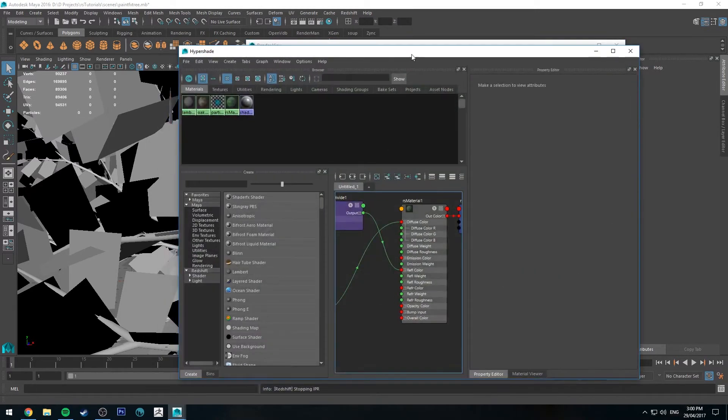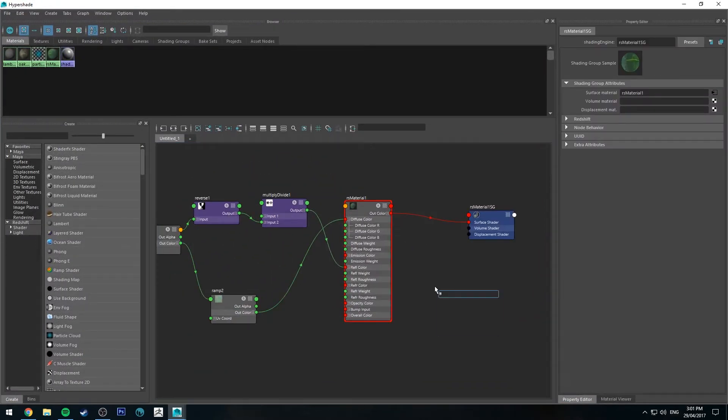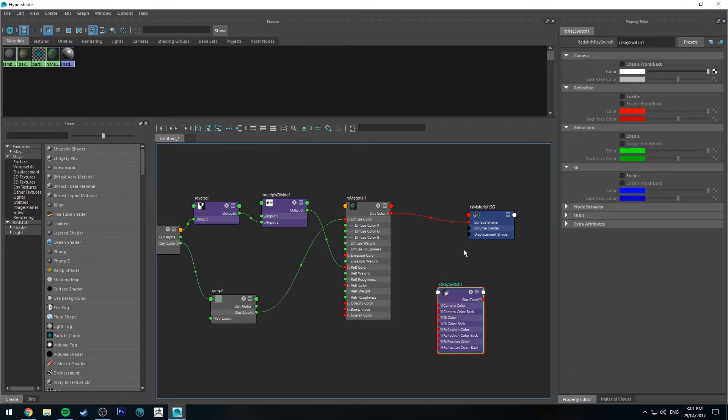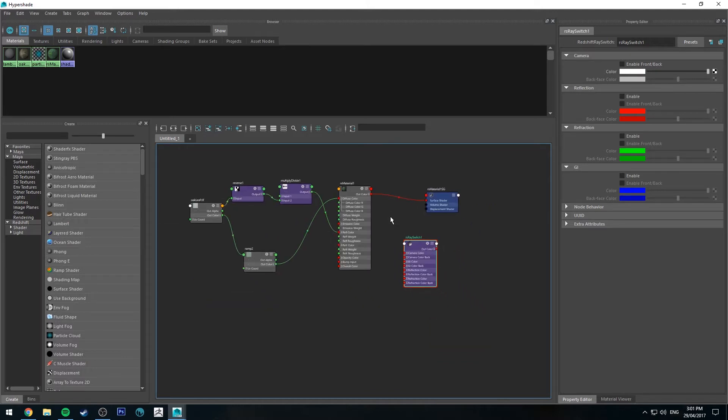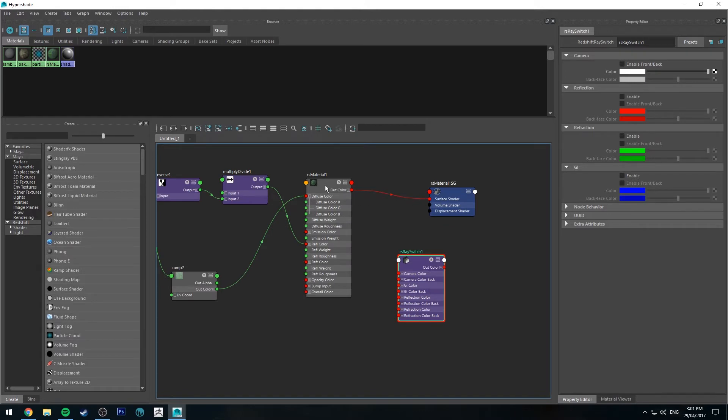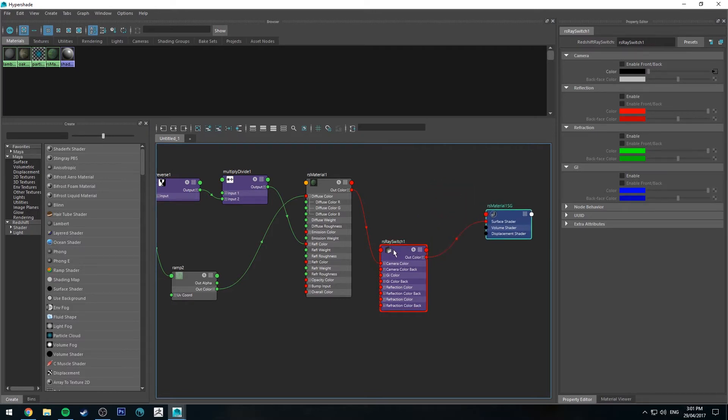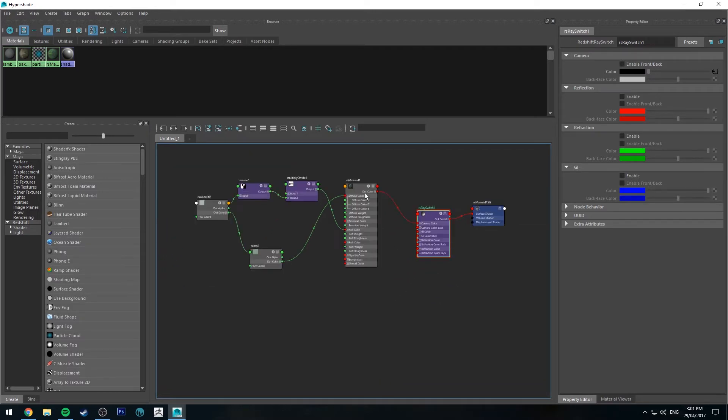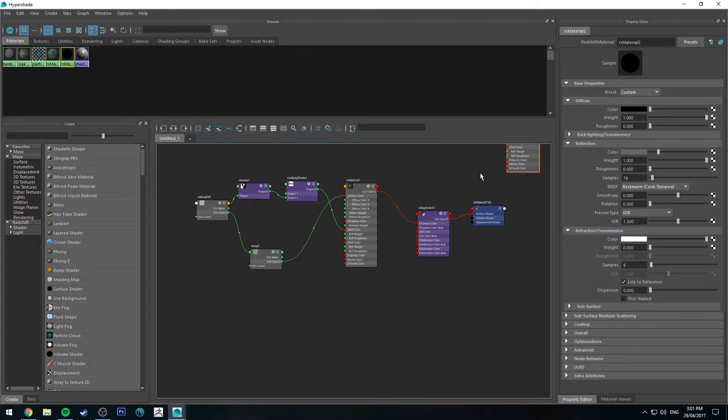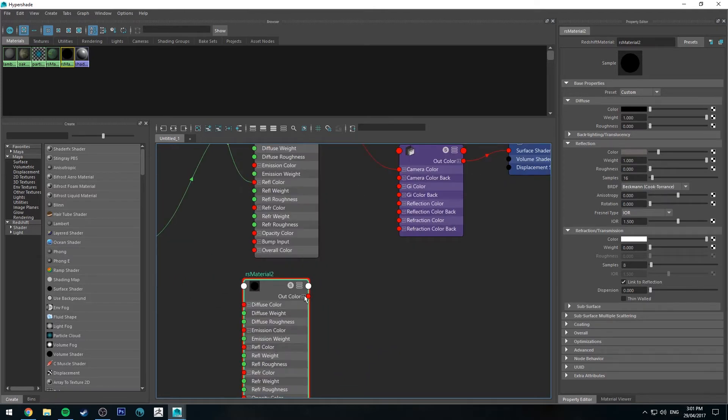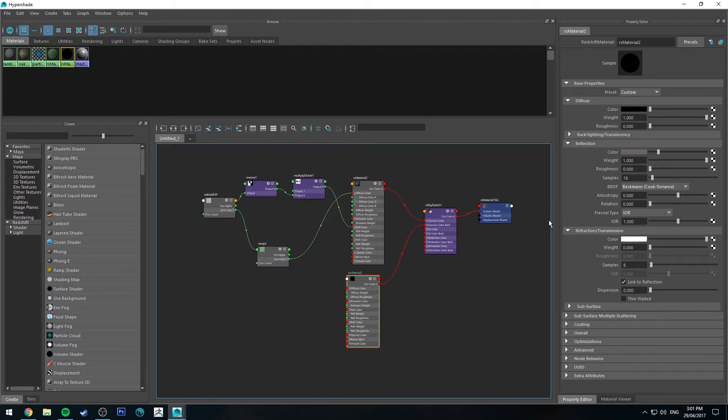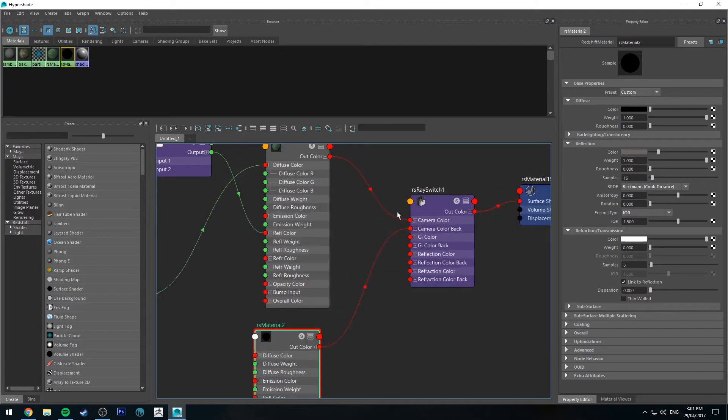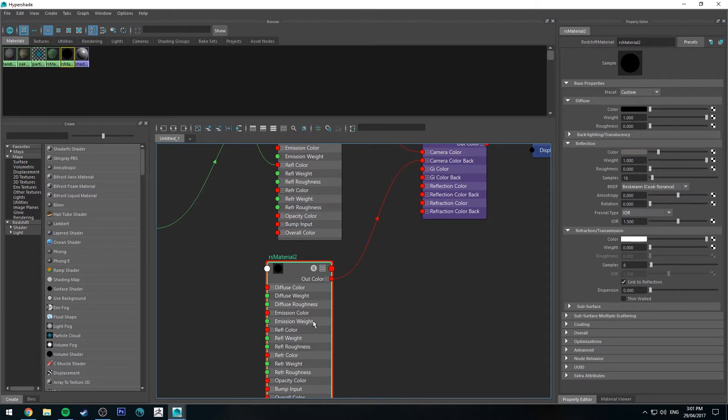So we'll jump back into the Hypershade editor. And the first thing we're going to add in is a Redshift ray switch. And this will now allow us to have double-sided shading. So what we're going to do is run our out color of our Redshift material into our camera color. And then the out color from the ray switch into the surface shader. Next we're going to select that Redshift material. Duplicate it by control D. And then we'll run the out color of that into the camera back color. So basically what this means is any plane facing the camera with its top side will get this color, and any back side of a plane for these leaves will get this back color.